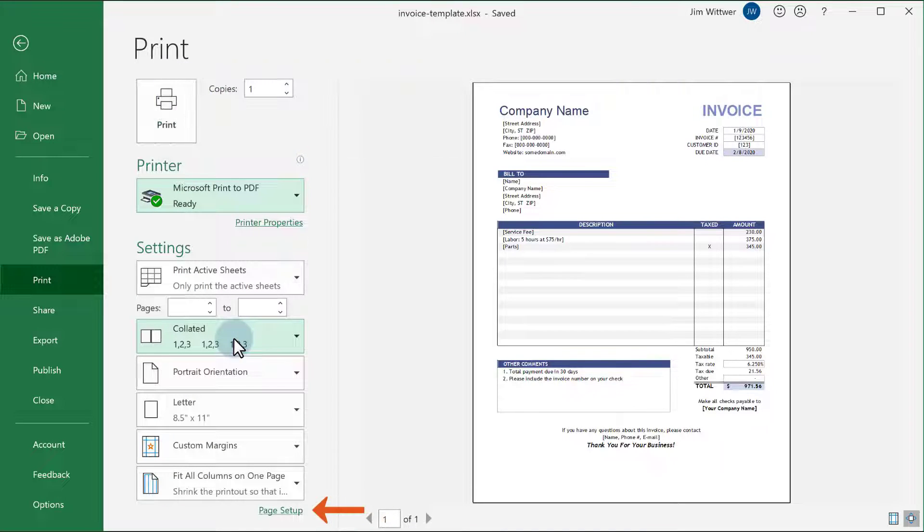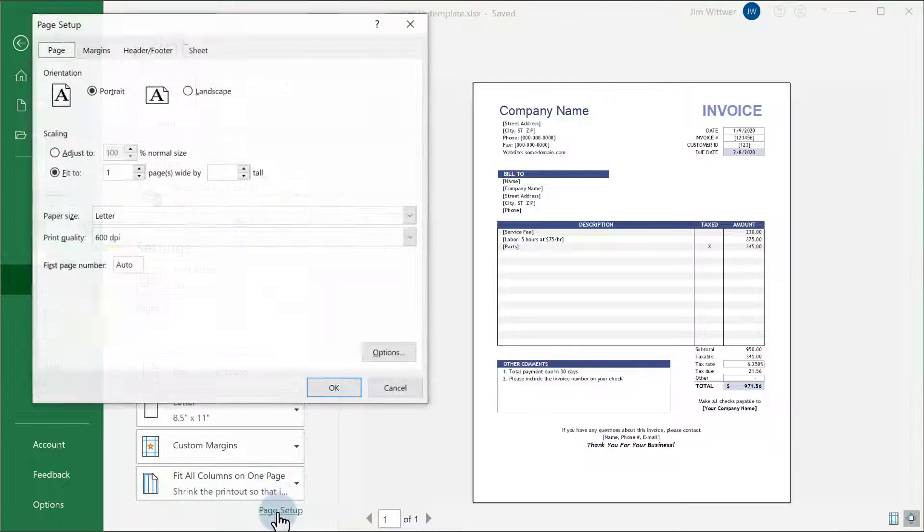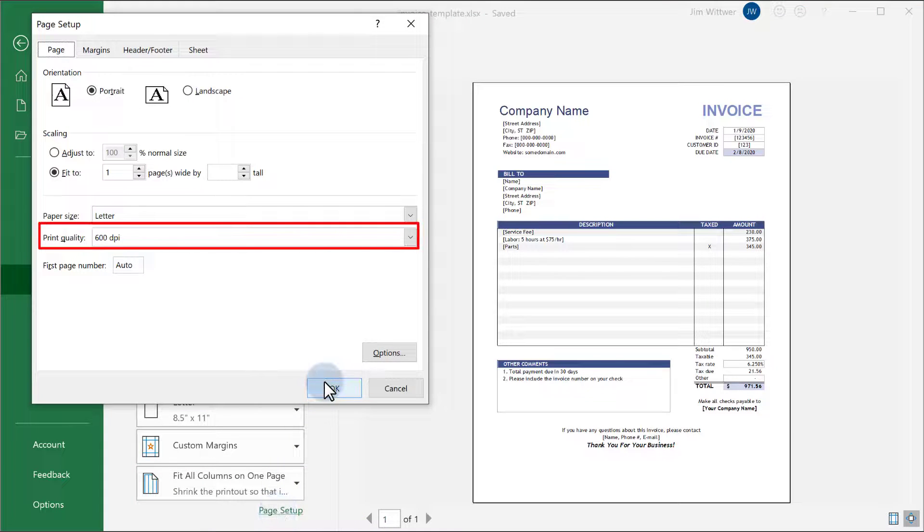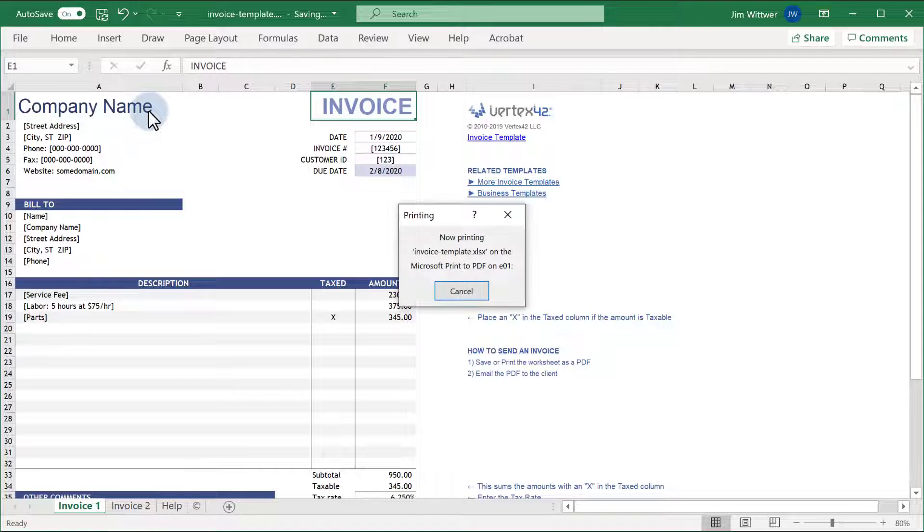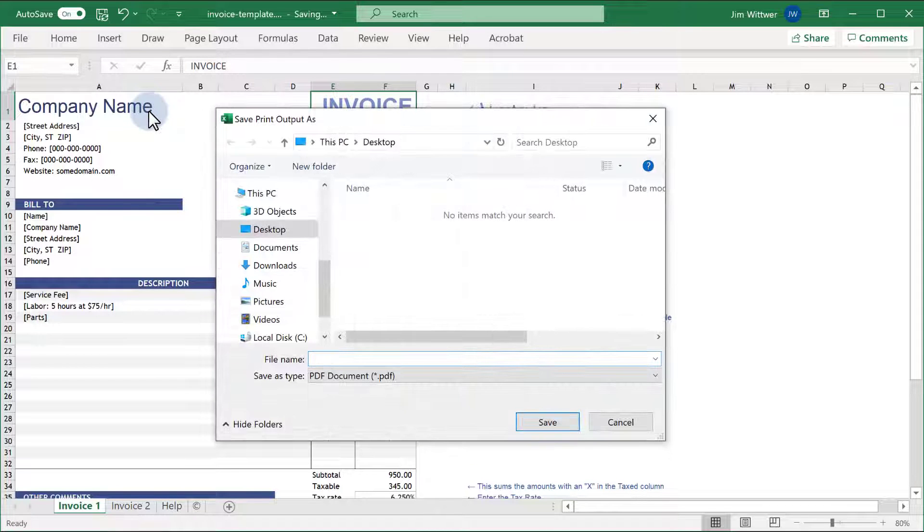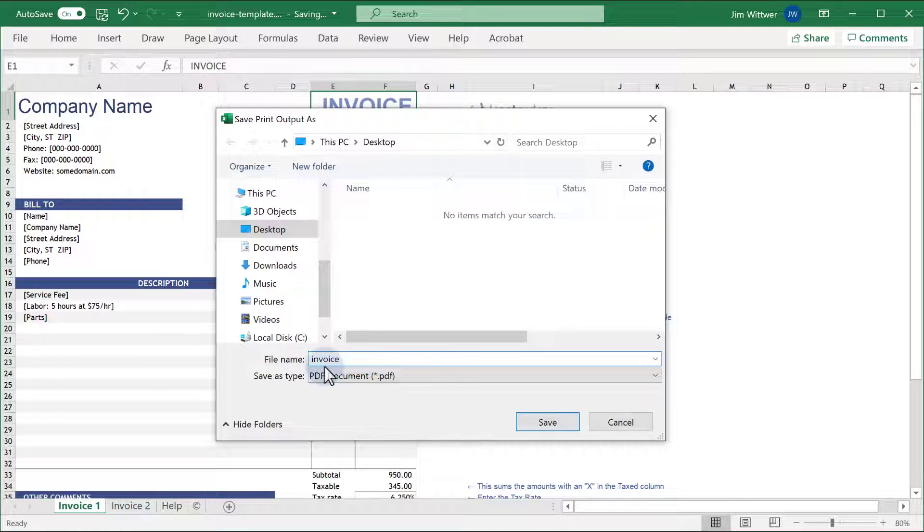Next, go to Page Setup and make sure you have Print Quality selected. Finally, click Print, select the folder you want to save your PDF to, type in the file name you want, then click Save.